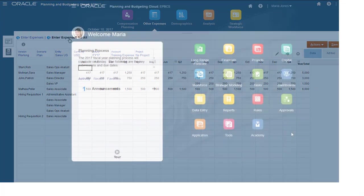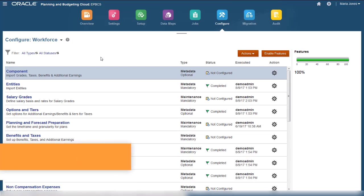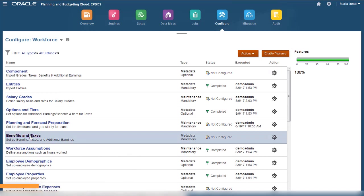For those who have access, you can configure features enabled for Workforce. First, you import options such as specific benefits and taxes, and then you can configure them.